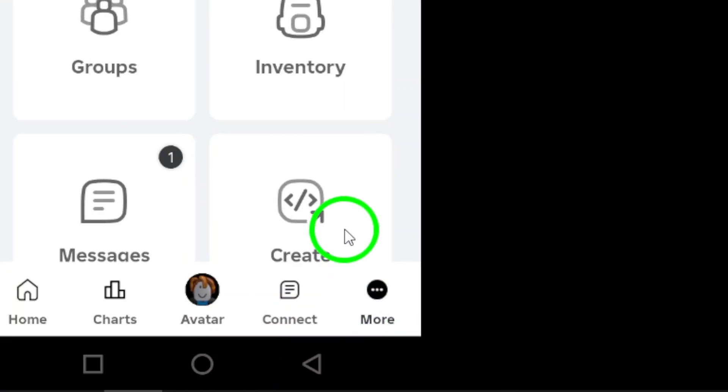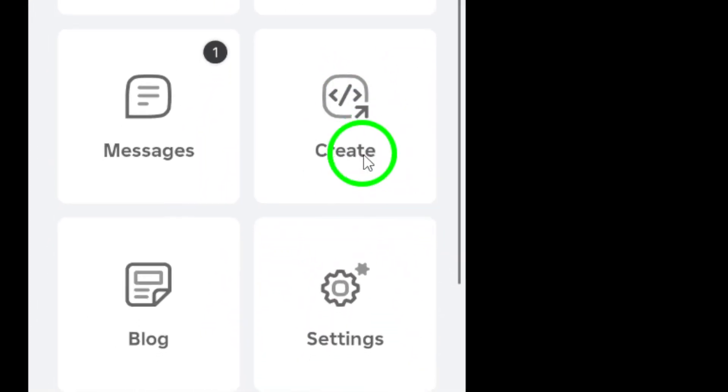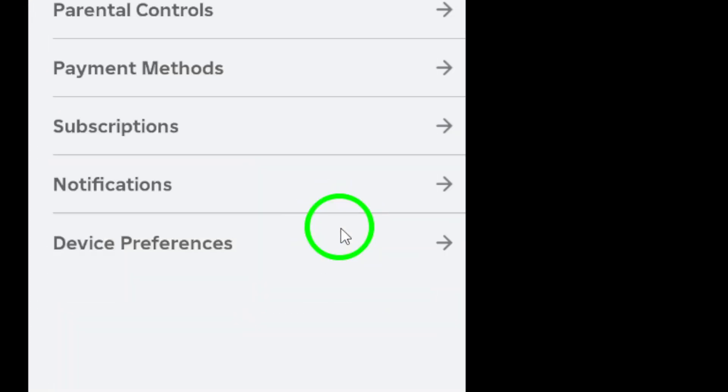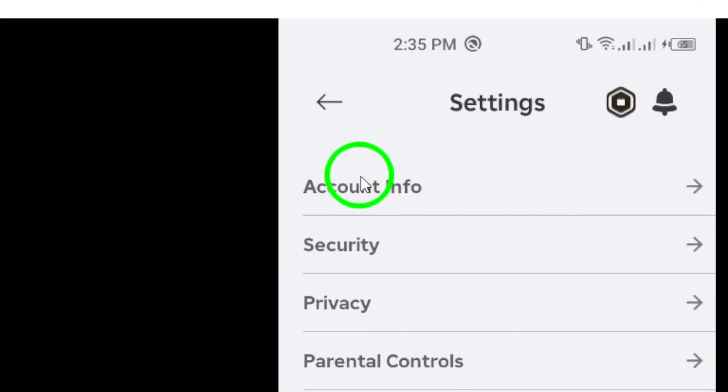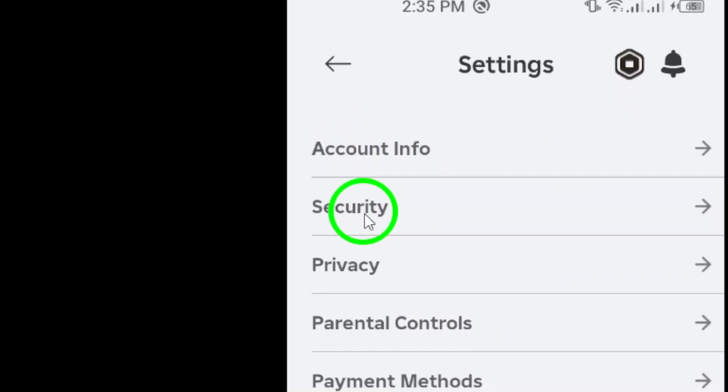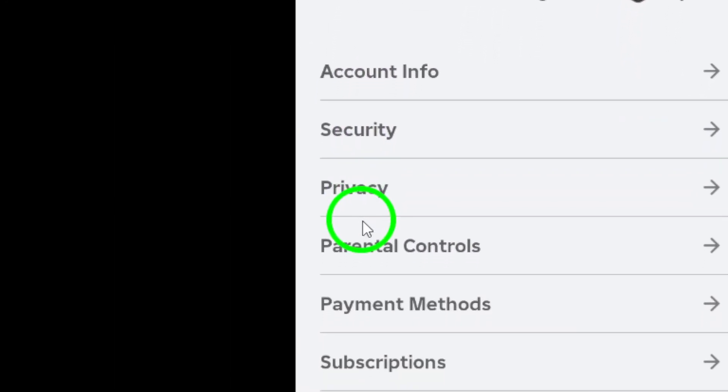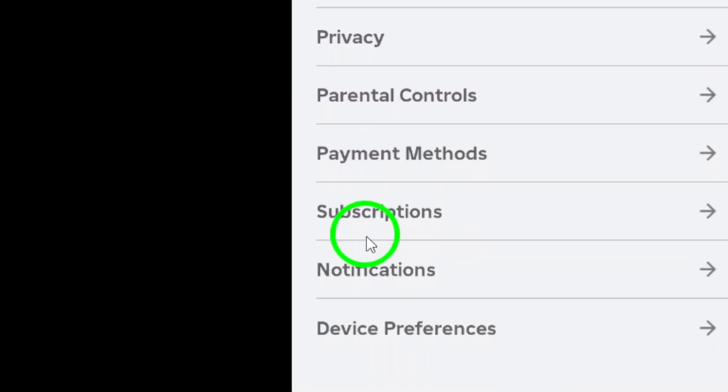Now, go ahead and select Settings. This is where you'll find all the customization options for your Roblox experience. It might take a moment to load, but hang tight.